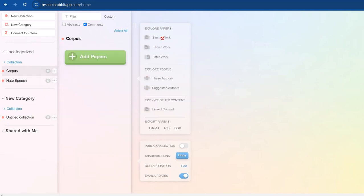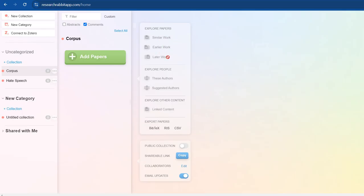When I click Corpus, the right-hand side shows similar works, earlier work, later work. This is not functional because I have to add three to four research articles into it.